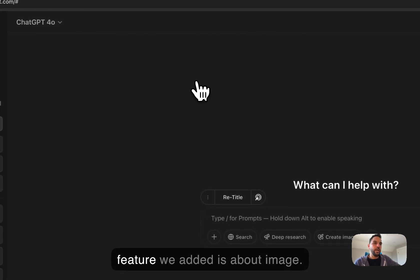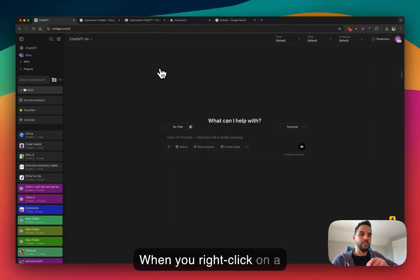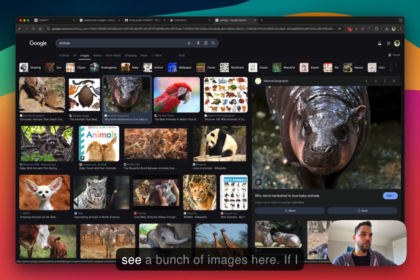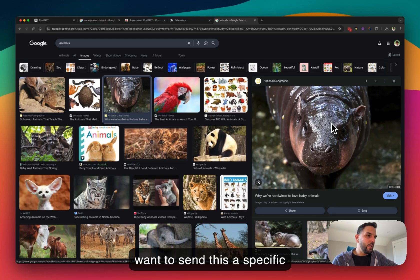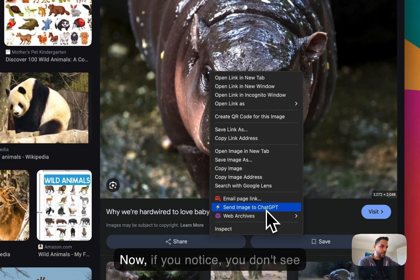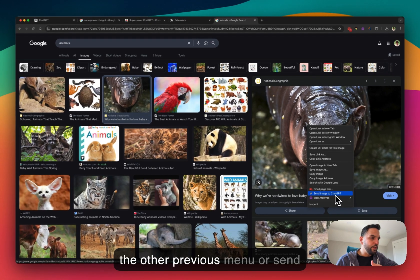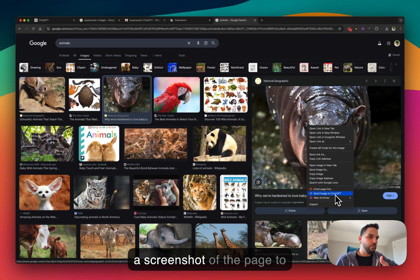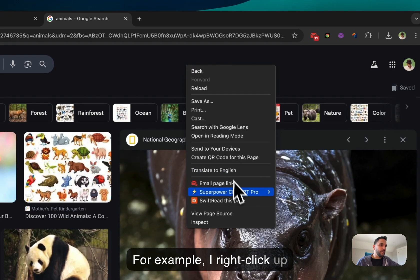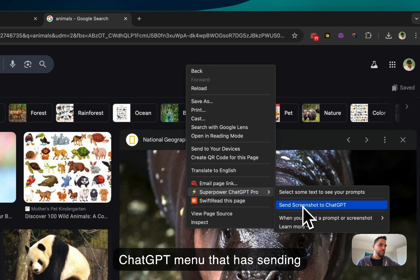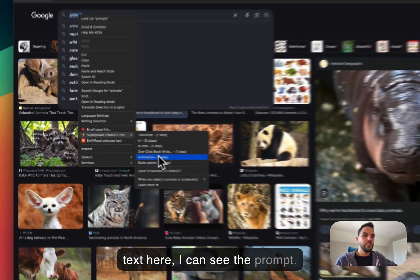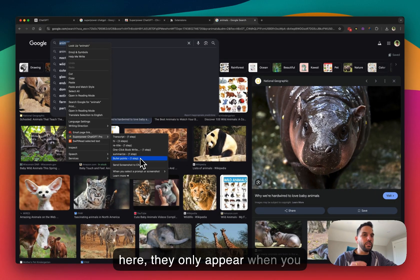The new feature we added is about images. When you right-click on a specific image — for example on a Google Images search for animals — you'll see a button to 'Send image to ChatGPT.' Notice that when you right-click on an image, the other menu options like 'Send screenshot' don't appear. The menus are context-sensitive: right-clicking on an image shows the image option, right-clicking elsewhere shows the screenshot option, and selecting text shows your prompts.